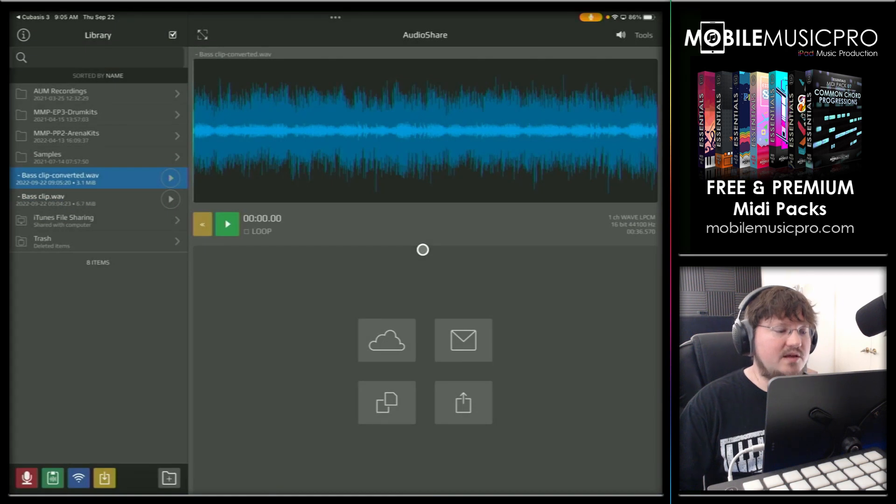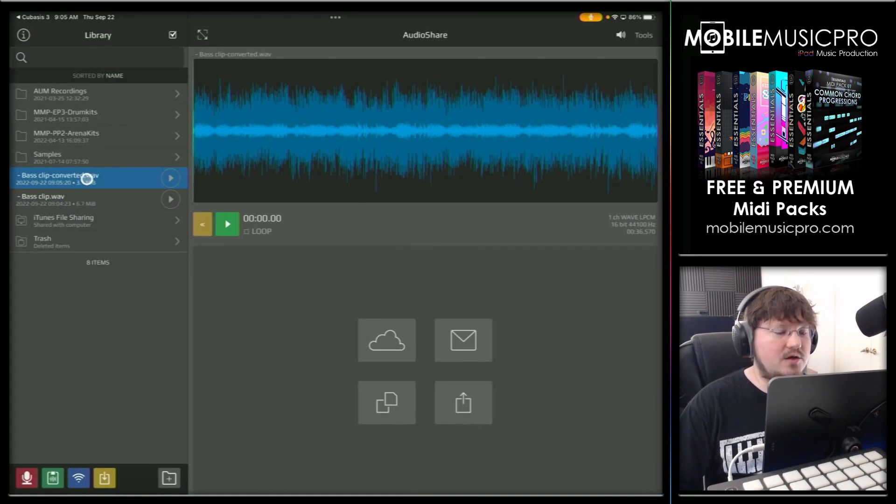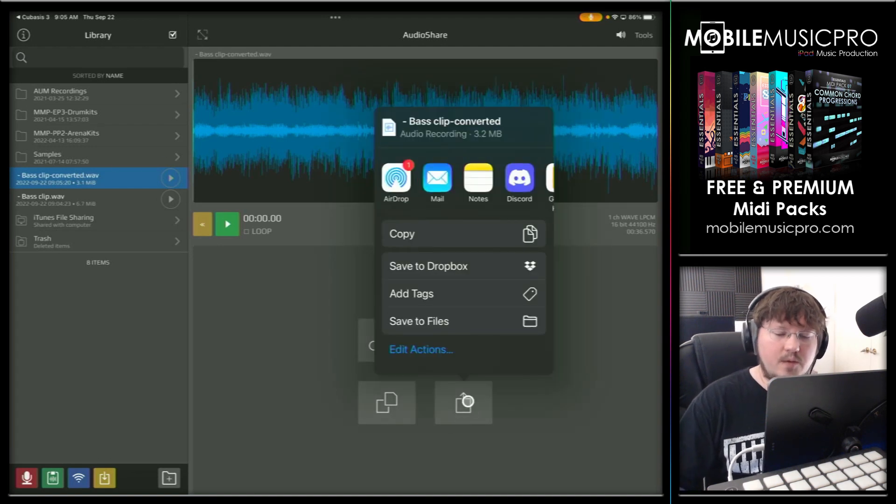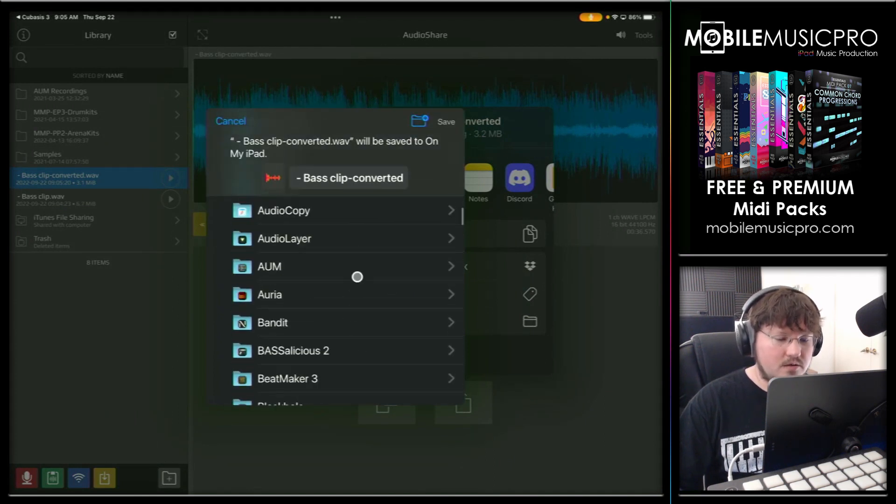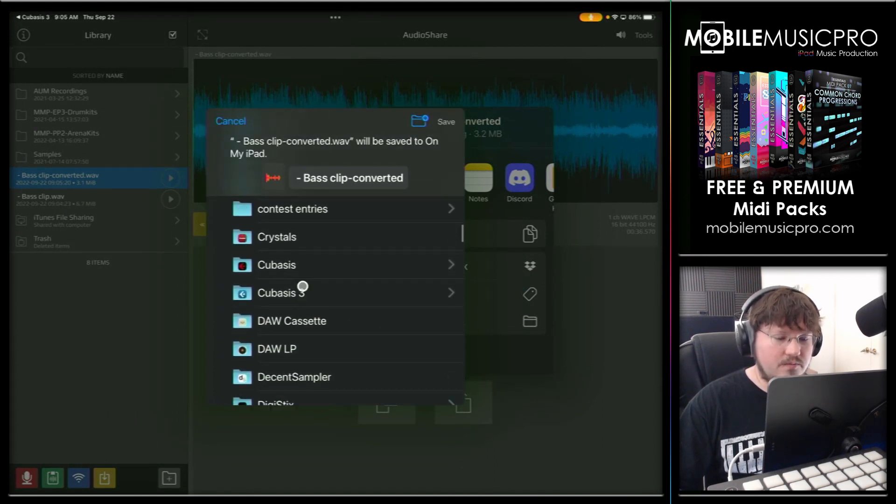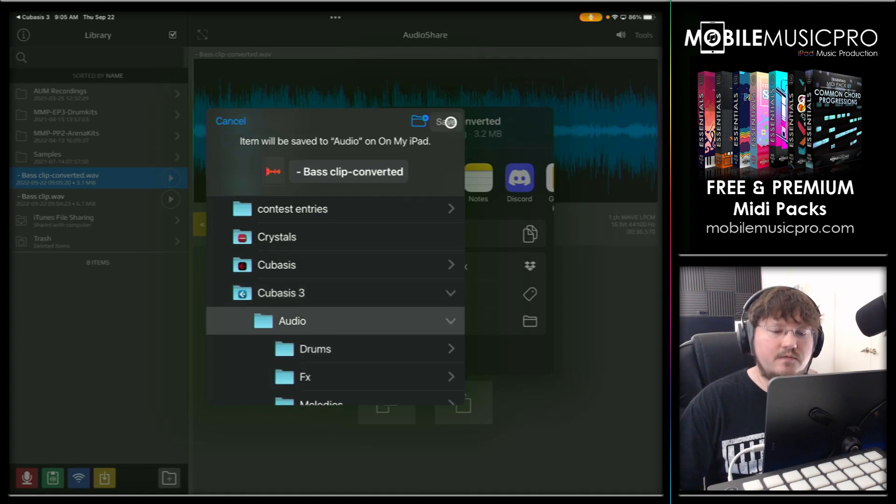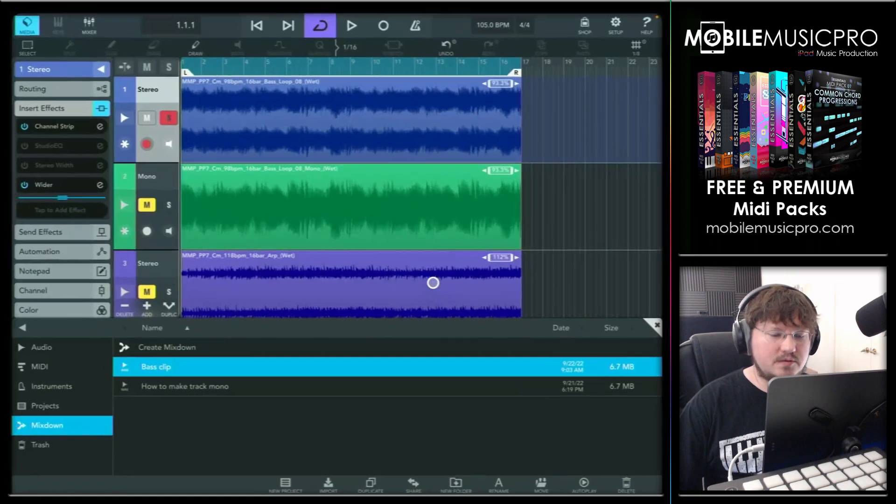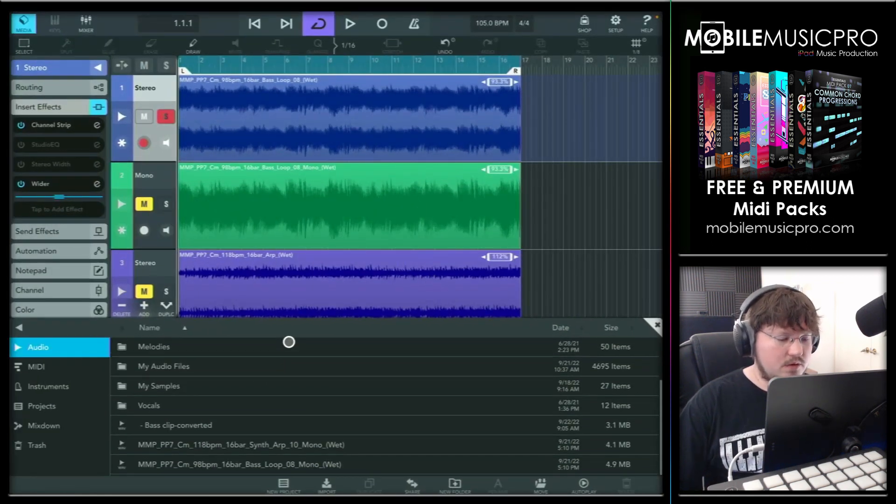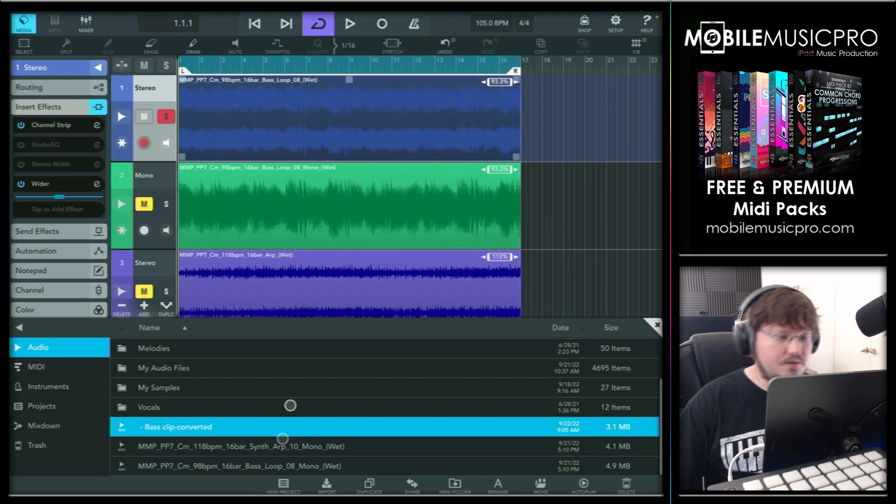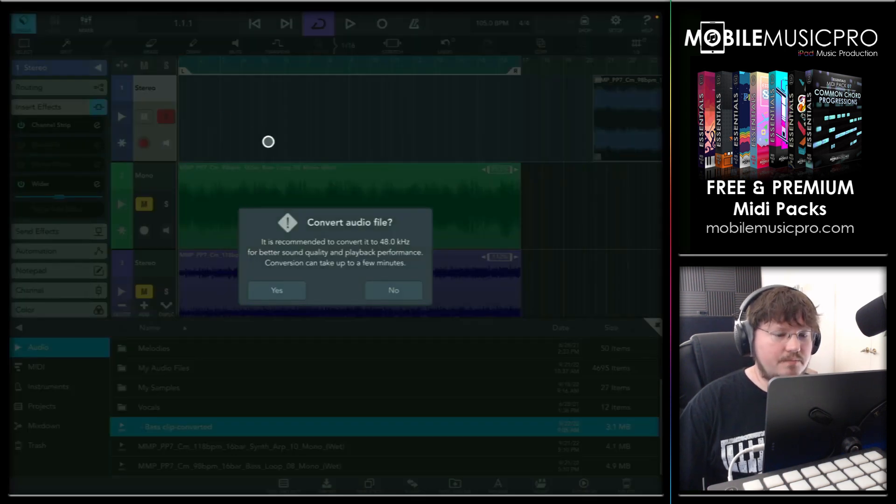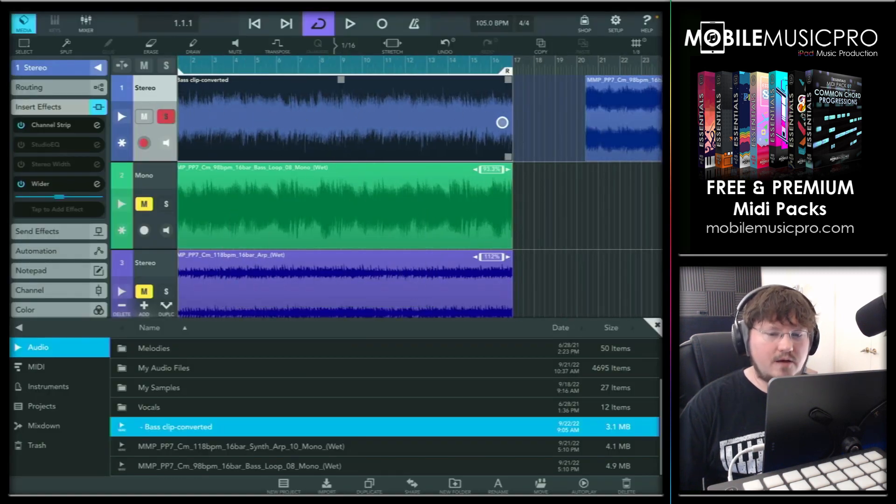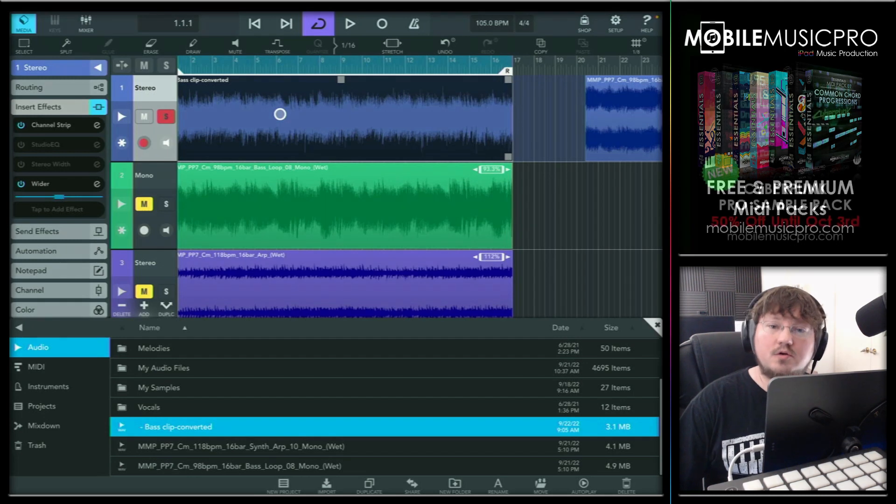Once again, that just takes a second. And now we have our converted wave. Now we can bring this back into Cubasis simply by tapping on the share button. We'll save this to our media bay by tapping on save files, going to on my iPad, into Cubasis 3 and our audio folder and hit save. Now we'll just head back into Cubasis, go into our media bay here, scroll down, and there is our converted clip. So now we can just move this out of the way if we want and bring this bad boy in here to the top. And you'll notice, of course, that there is only one audio signal now as this clip has been fully converted to mono.